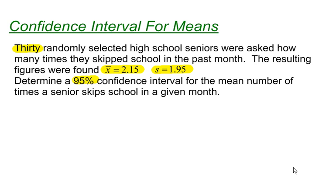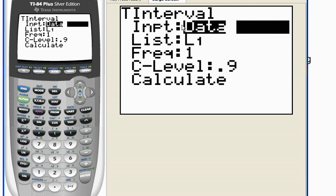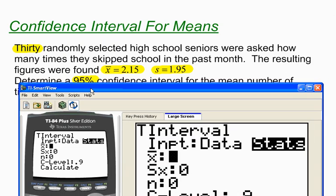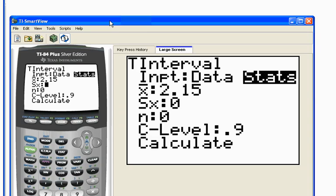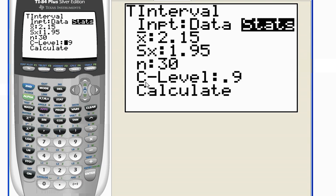Let's plug in the numbers. It's a T interval and I have the statistics, not the raw data, so I'm going to use Stats. I need to put in what I know: X-bar, the sample mean, is 2.15. The sample standard deviation S is 1.95, the sample size n is 30, and my confidence level C is 0.95.